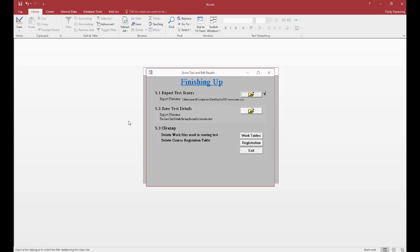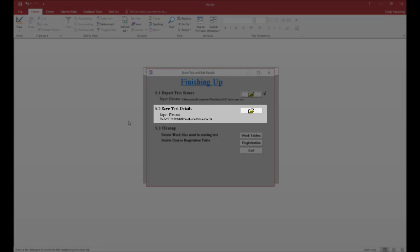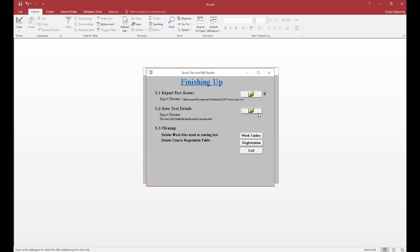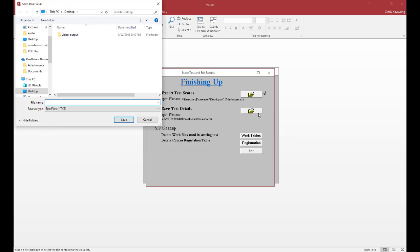In the Save Test Details section, click on the file folder icon. Optionally save the details as an Excel file to your USB key or desktop. In this example, I'm going to save this to my desktop and name this test details.